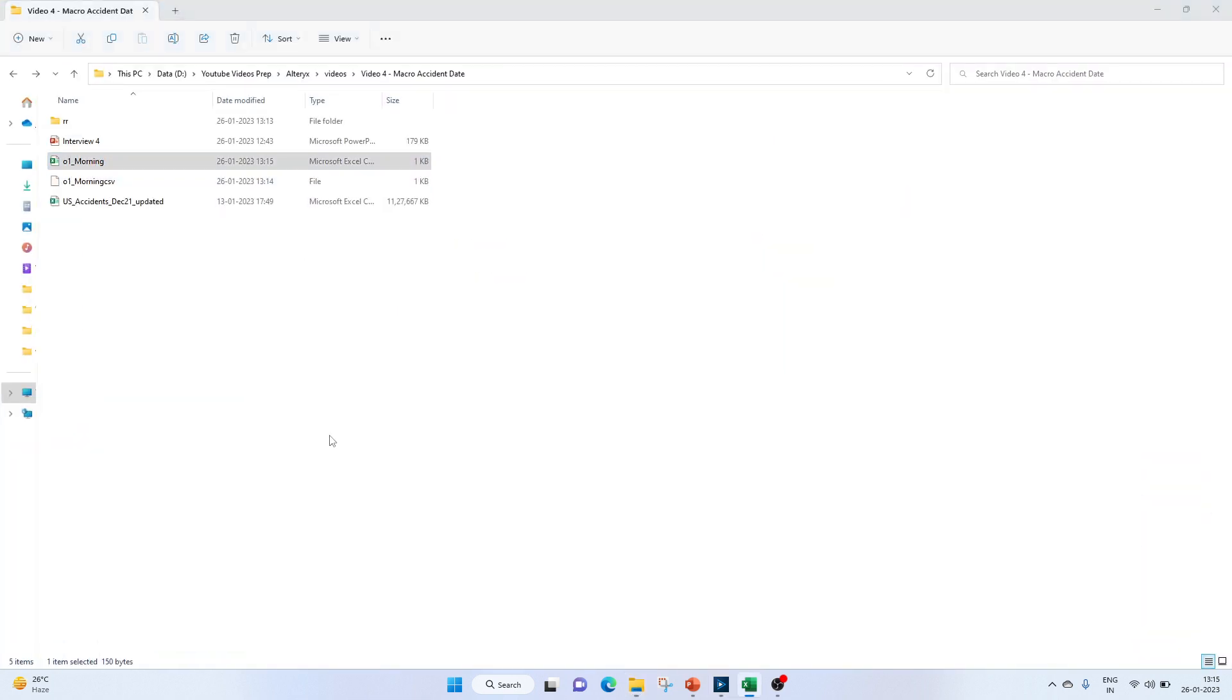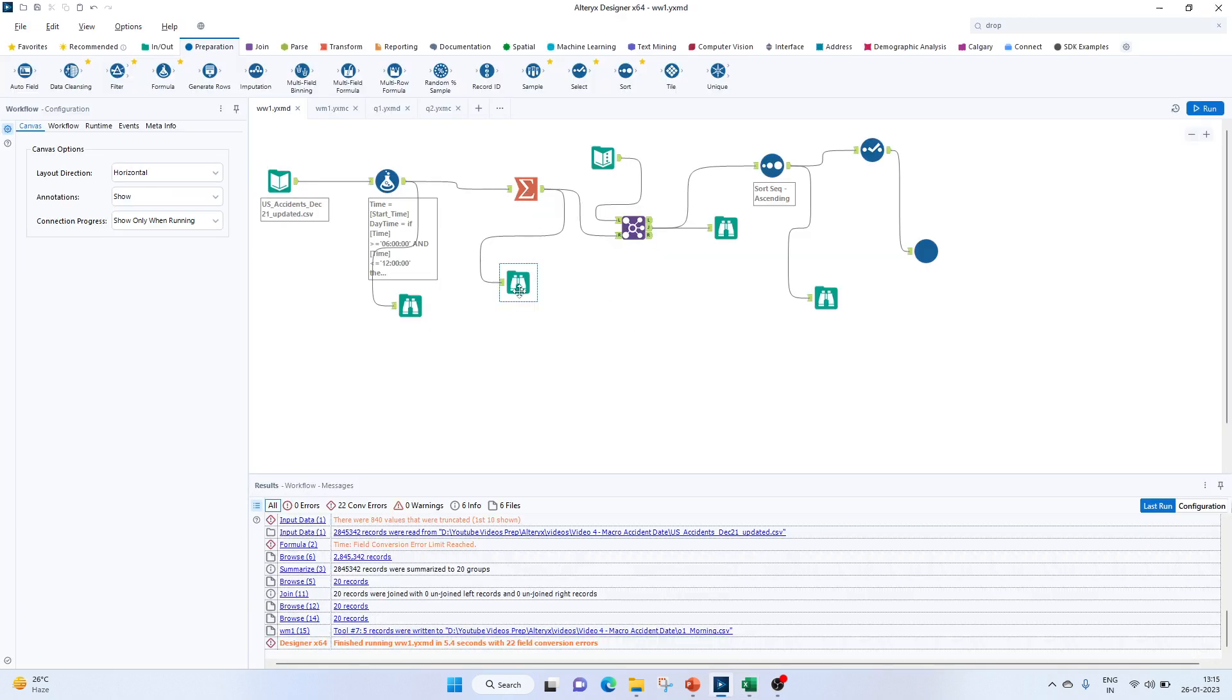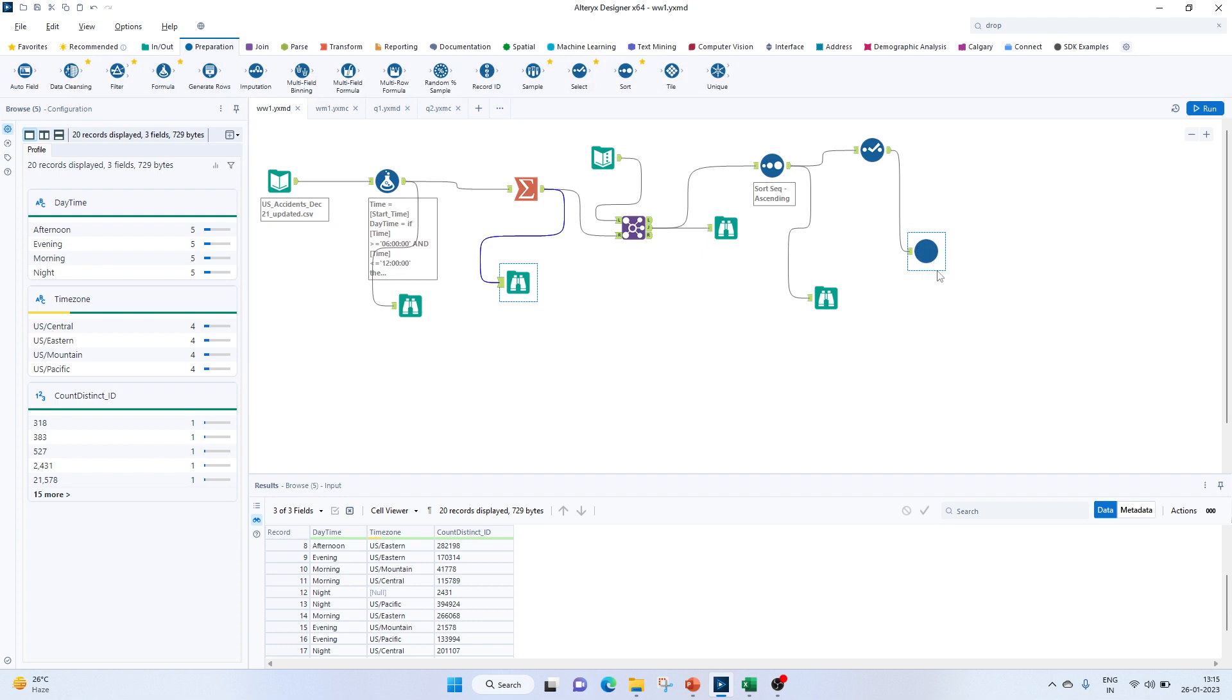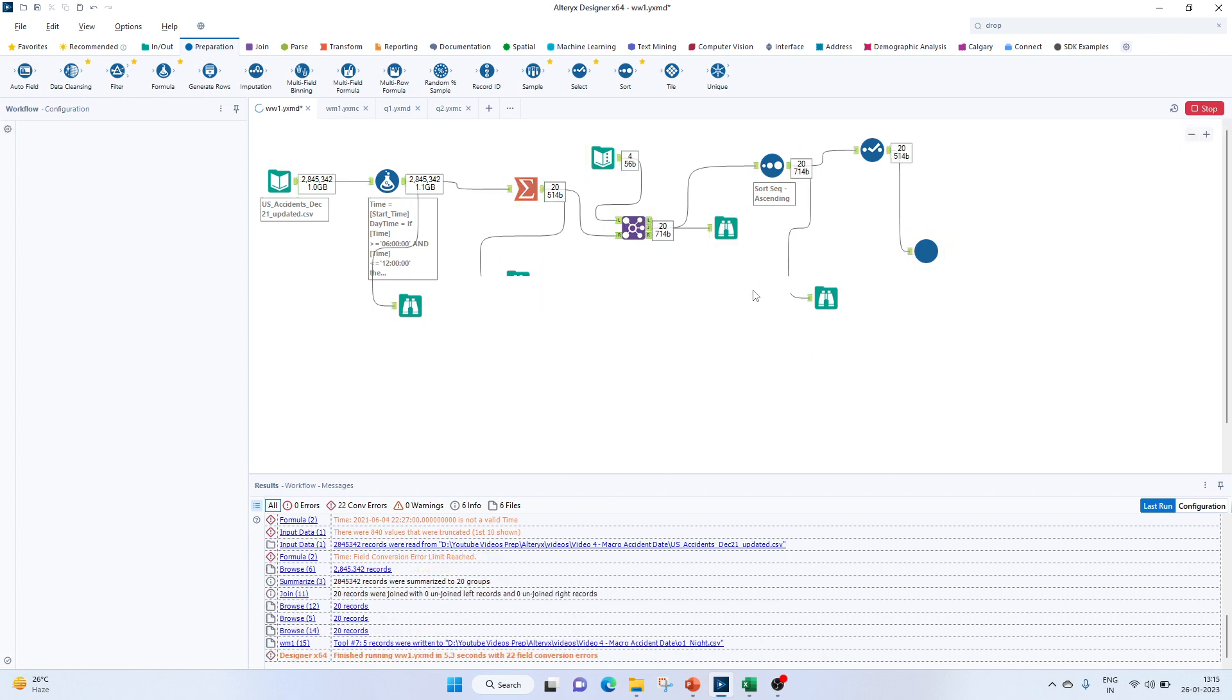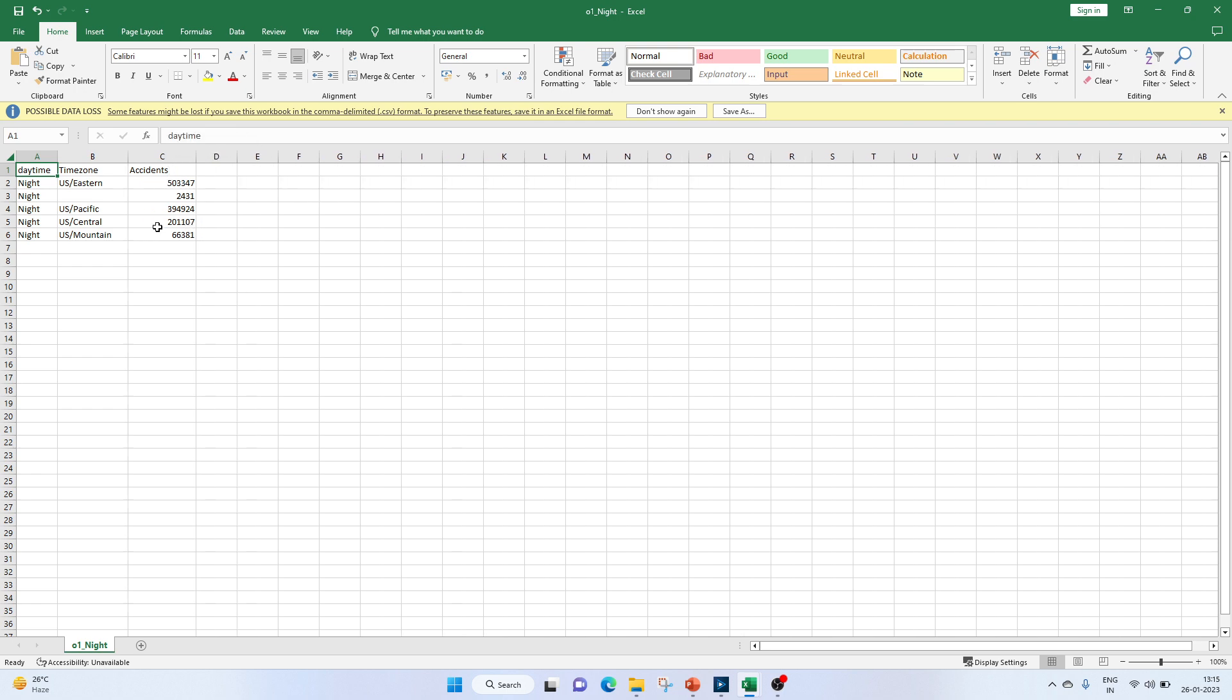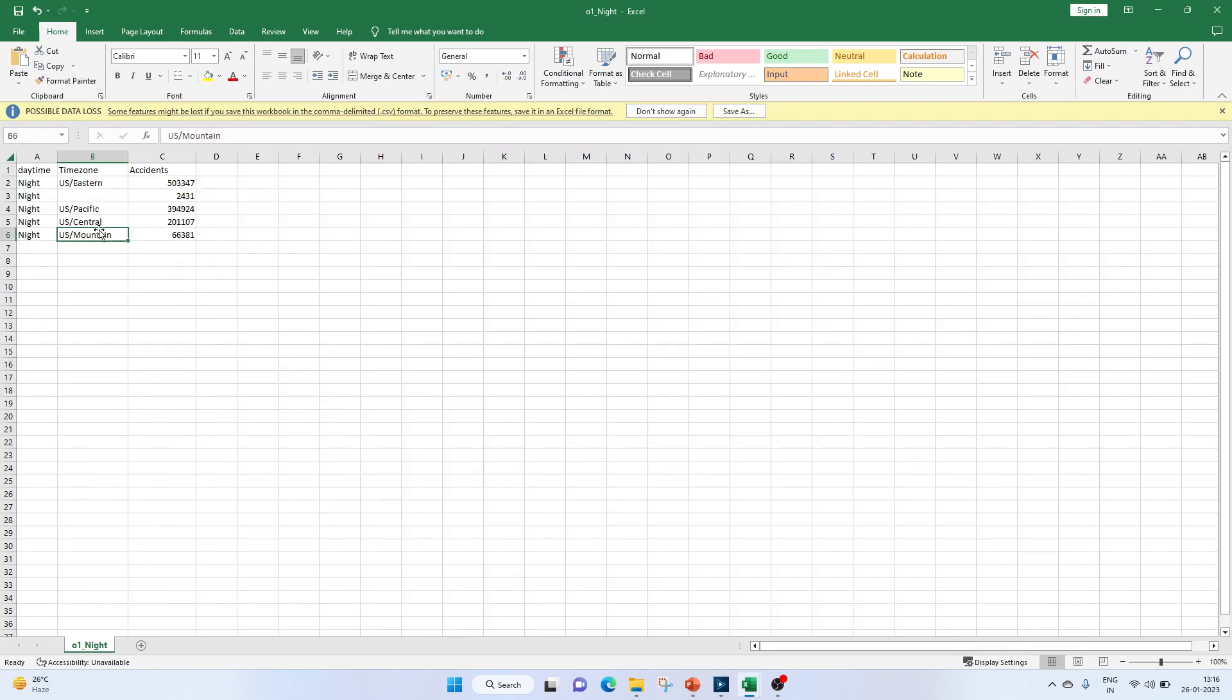This is how the morning file will be created. Because in the drop-down we have selected morning, you can see based on daytime and timezone, the number of accidents for morning is being displayed. Once validated, we can check that in our summarize. For morning, US Eastern was 266,068, which shows the same value. Now let's try another drop-down. Click here for night and let's try the night one. That night file is created. This will have night, timezone, and whatever accidents. Let's check this part as well. US Central is 201,107, which matches. So this looks fine.